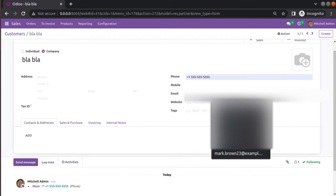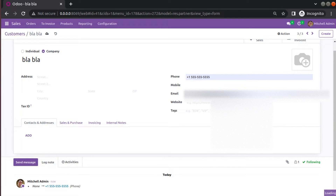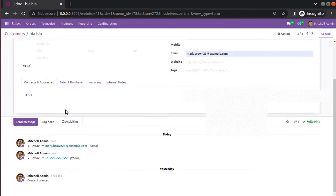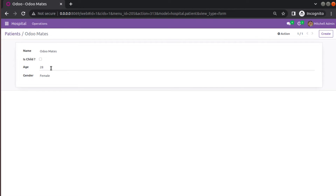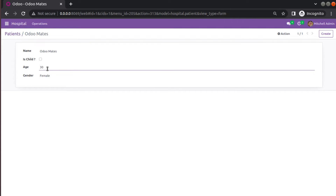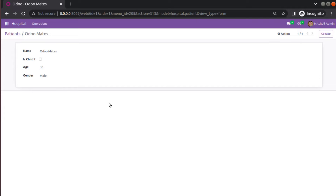Similarly if I set an email address and click save, that also gets tracked in the chatter section. So let's see how we can add similar tracking inside the patient model. If I change the age to 30 and the gender to male and click save, currently you can see we don't have such functionality inside our model. So let's see how we can add that inside the hospital.patient model.